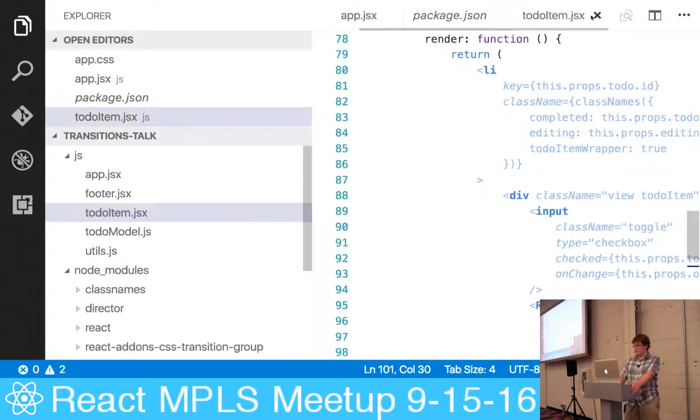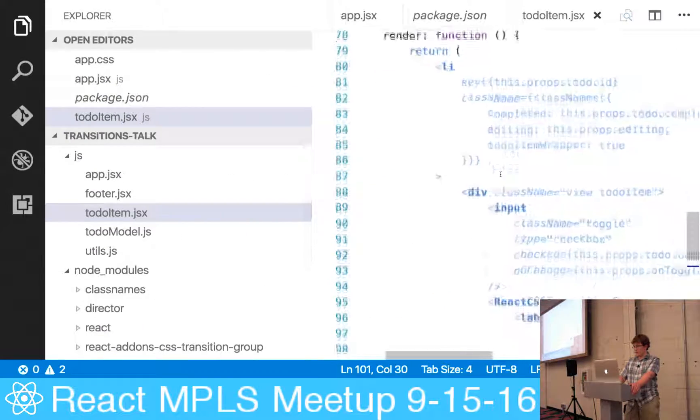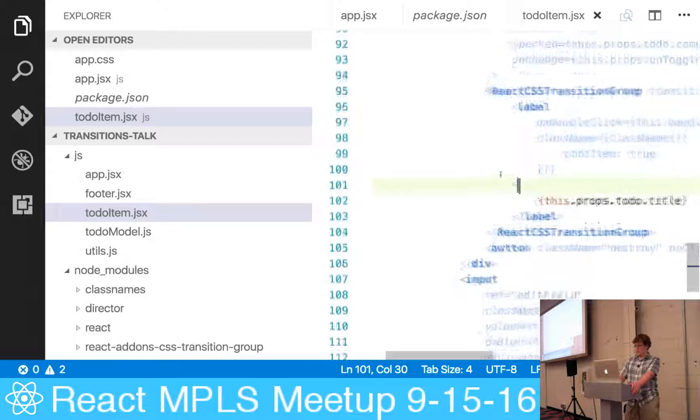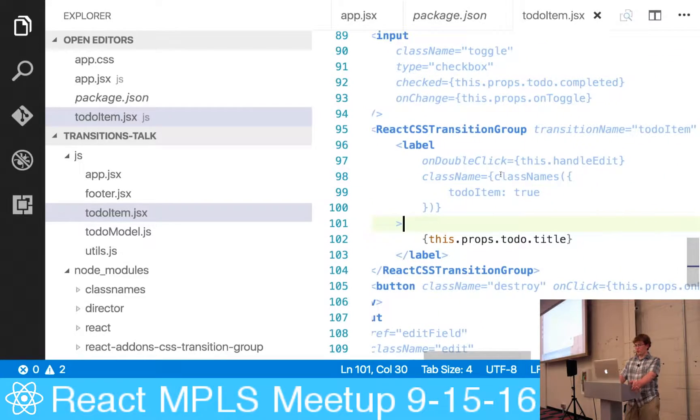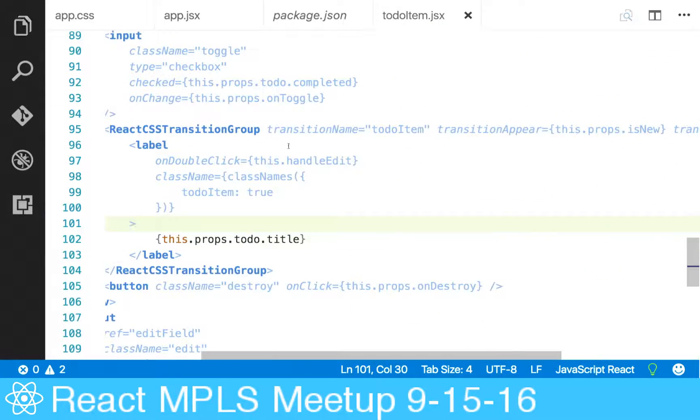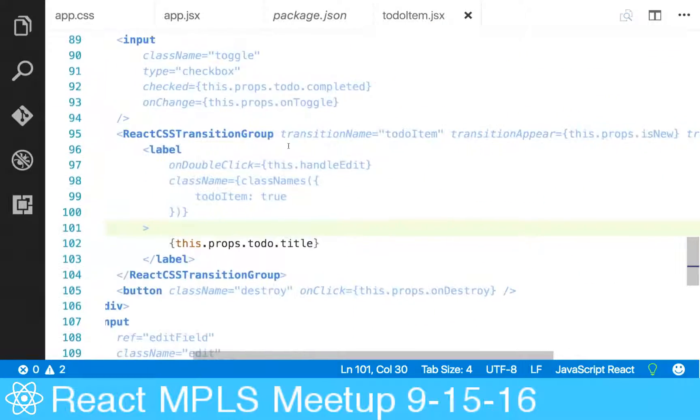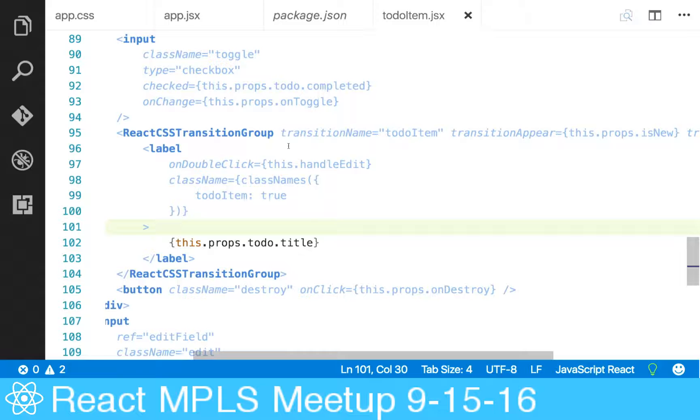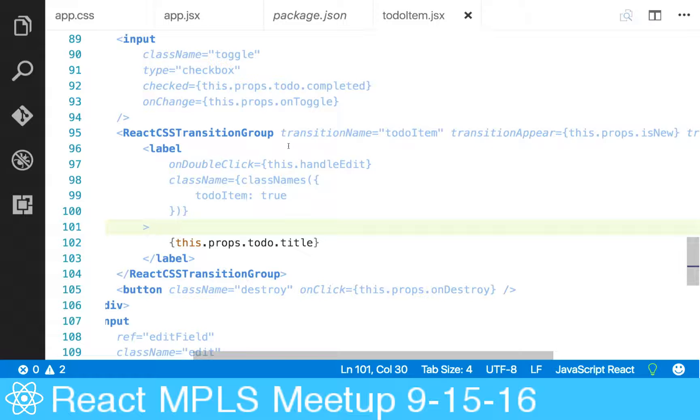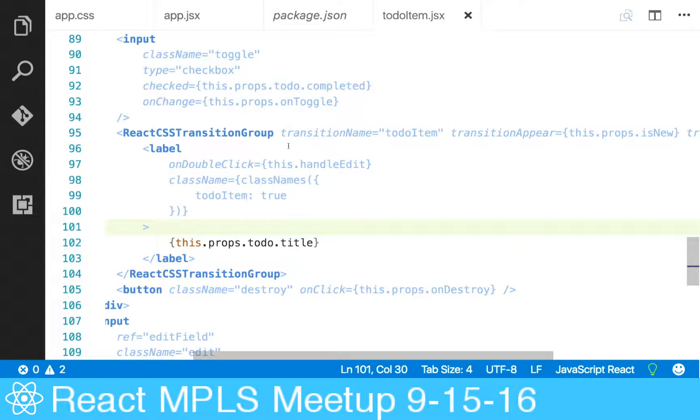If you look at this, we're rendering our to-do item, and when the transition group is rendered, we've already got our label in there because it's getting rendered when the to-do item first gets mounted. Now what this means is that because the child - the label - is already in the transition group when the transition group gets mounted, if you try to rely on the typical on-enter event, it won't do anything.